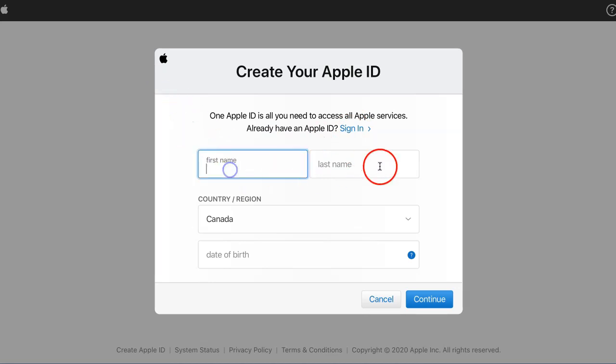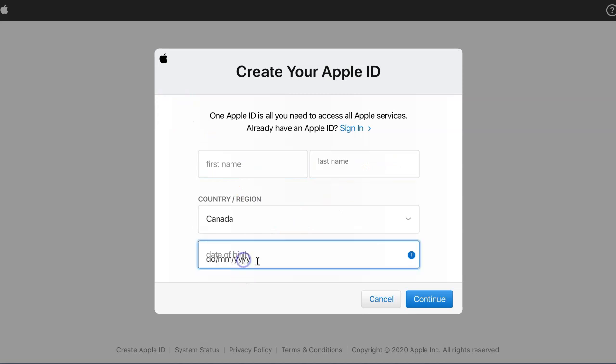So add your first name, last name, your country, date of birth, and continue, and you're ready to go.